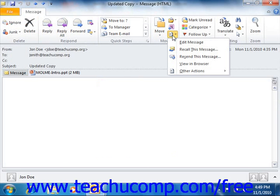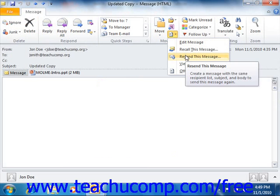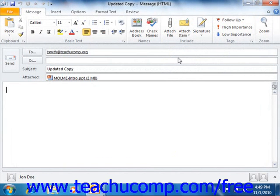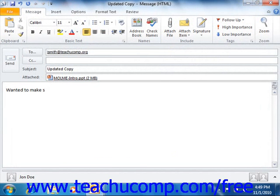In either version, you can then select the Resend This Message command. A new message will appear, and you can edit it as needed. Just click the Send button in the Message window to resend the message.